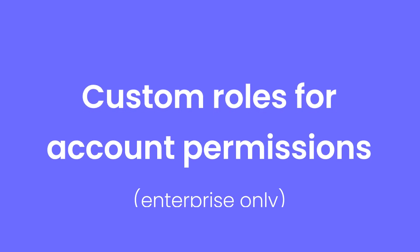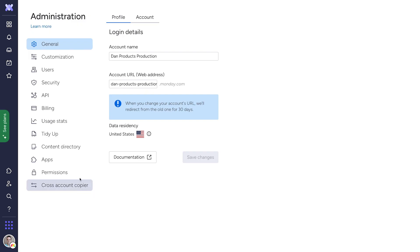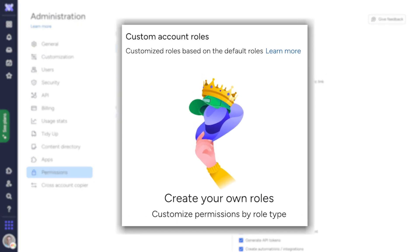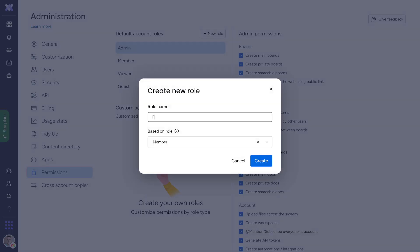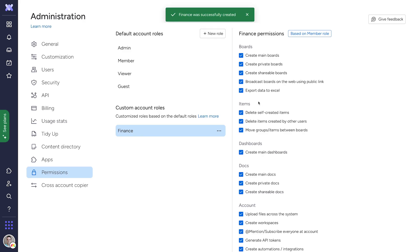Custom Roles for Account Permissions. Enterprise admins can now tailor permissions by creating unique account-level roles. Add custom roles and permissions based on job title, department, or any other way you see fit.